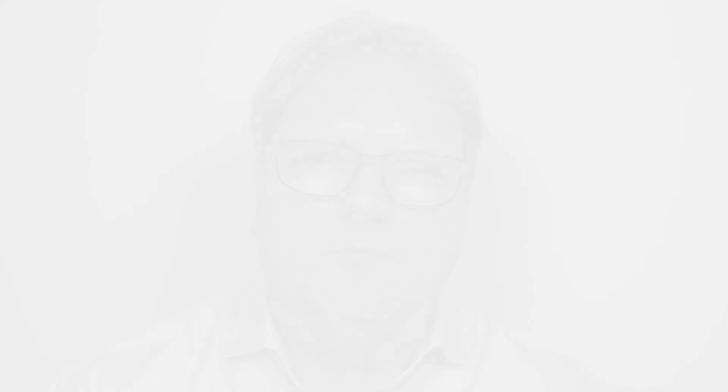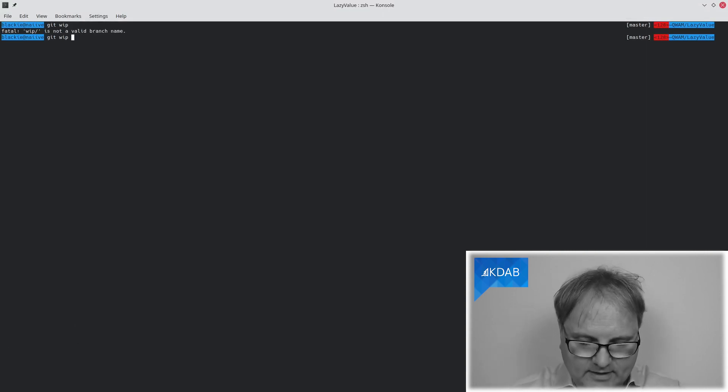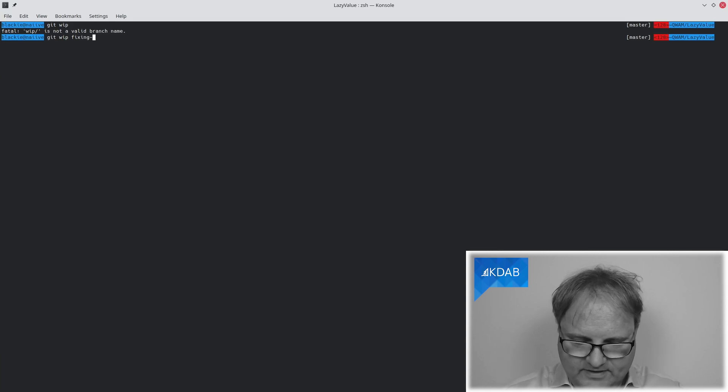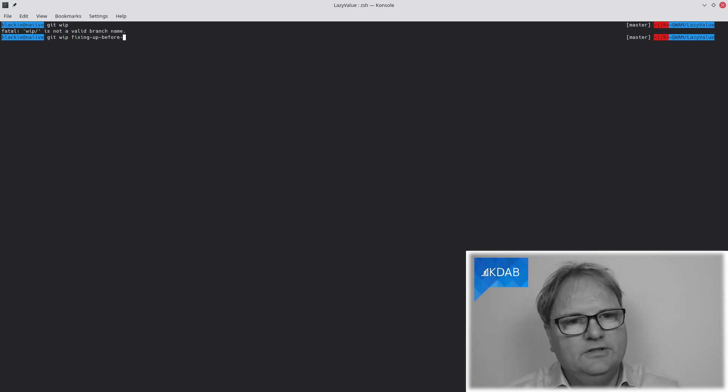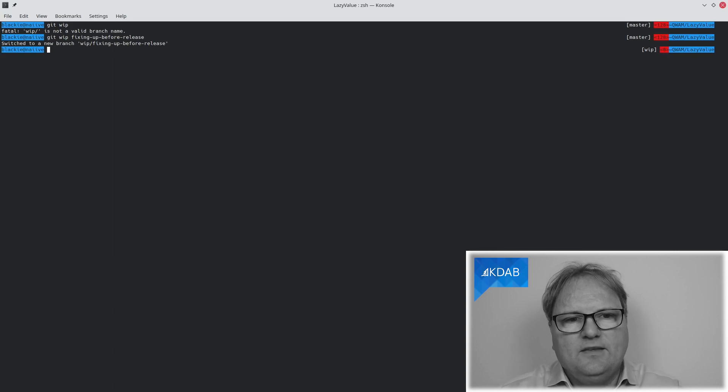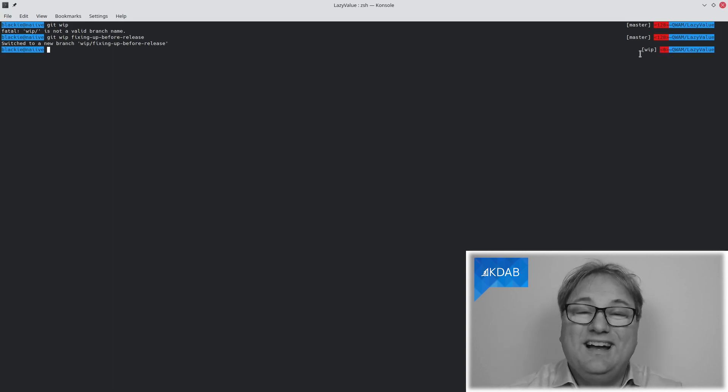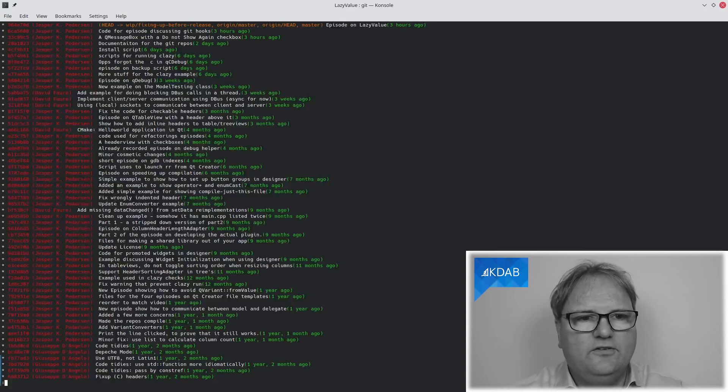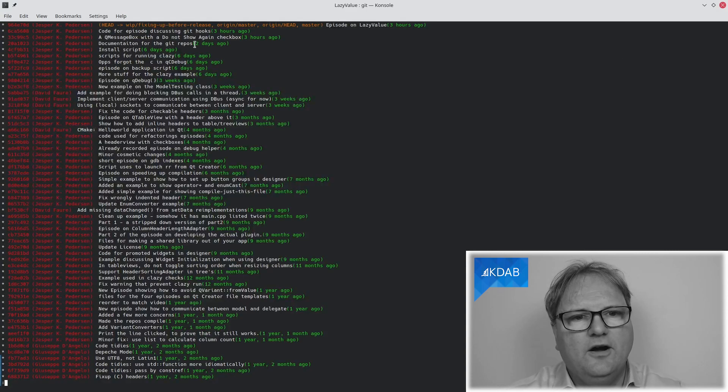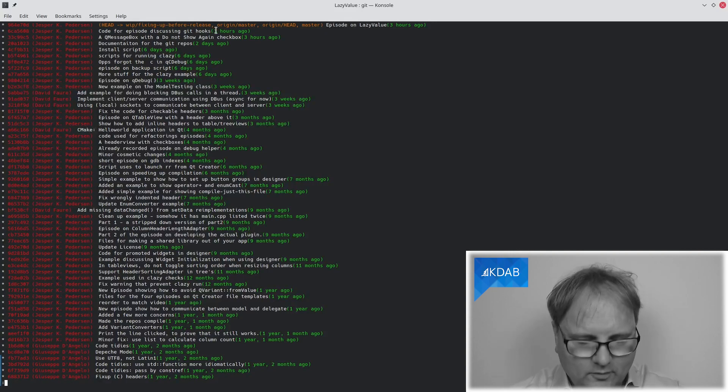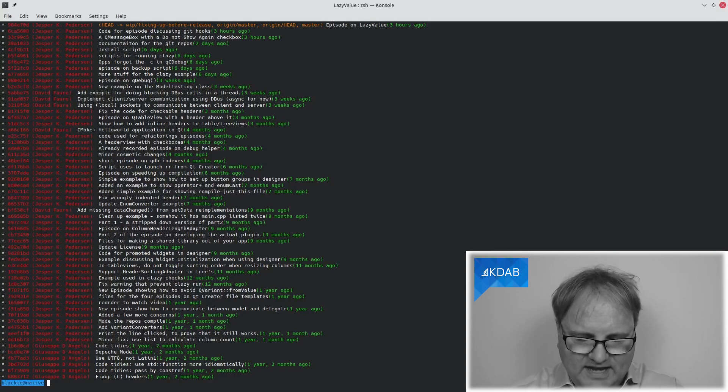There's one more thing, one more alias that I would like to show you. The alias is called git whip. It needs one argument, namely whatever I'm doing on fixing up before release. And what I did now is, as you can see over here in my prompt, I am actually now in a branch. So, git log, you can see that I'm on the branch called VIP fixing up before release. And now I can make all my changes. And you can see I actually had some changes already.